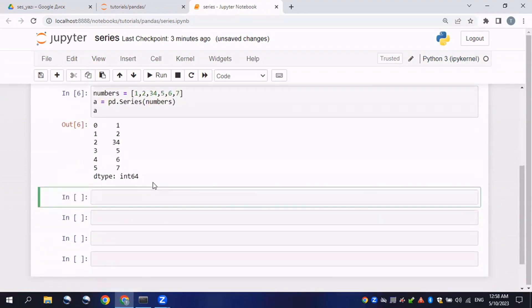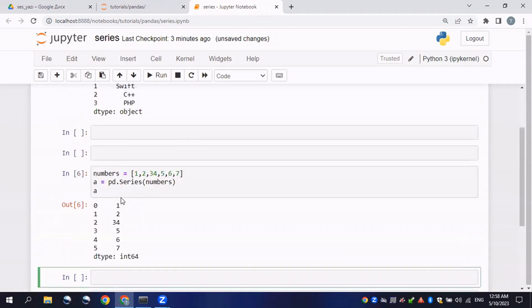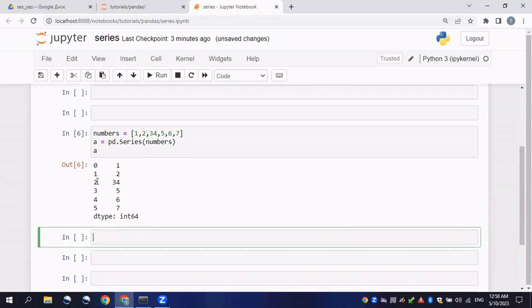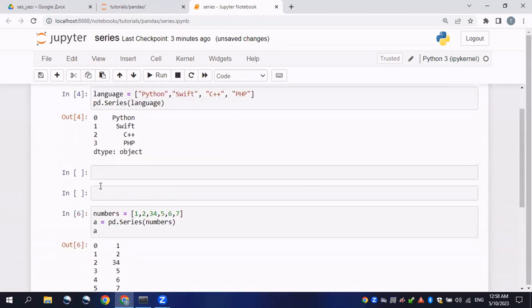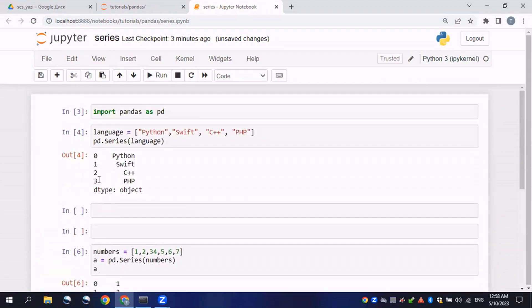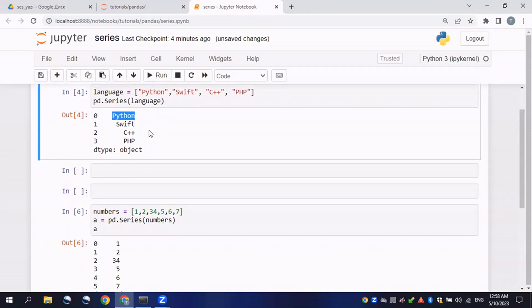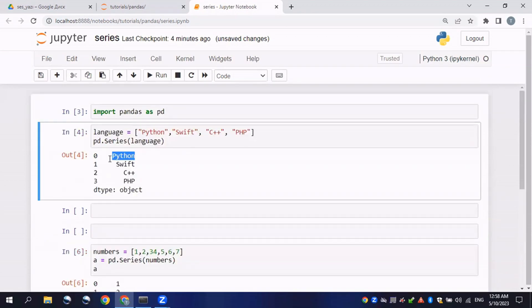The numbers on the left-hand side are called indexes. By default, this identifier counts from 0. You can see it counts from 0 up to 3. For example, the index of the 'Python' element will be 0, and the index of 'PHP' will be 3.